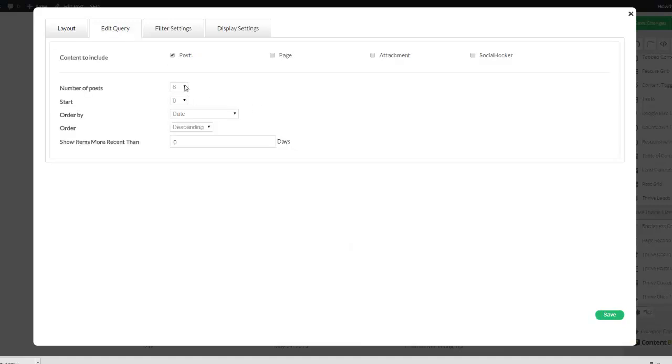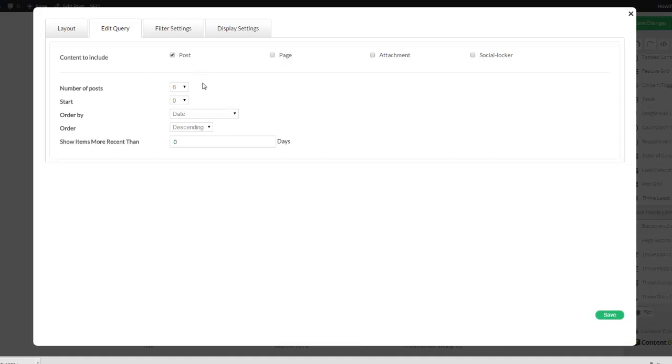You can choose a number of posts or pages or attachments or social locker, that's something else I'm not going to explain in this short tutorial. So this is a post grid, so I'd like to focus upon posts.